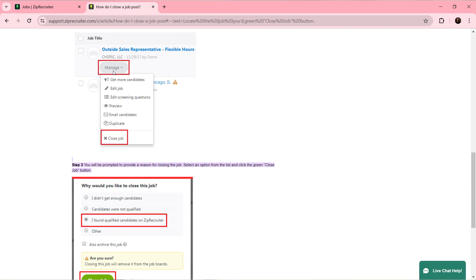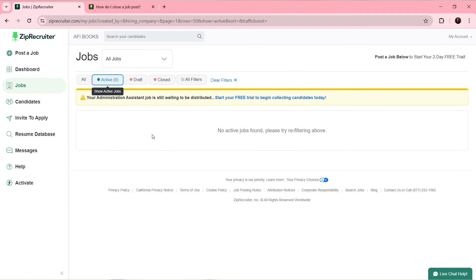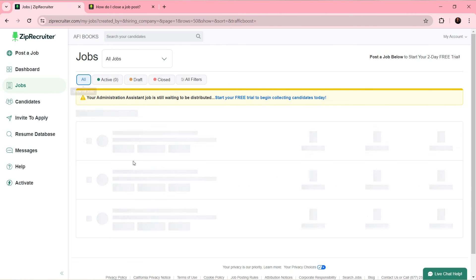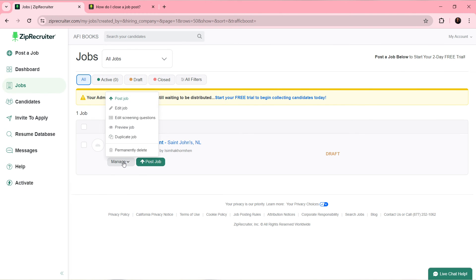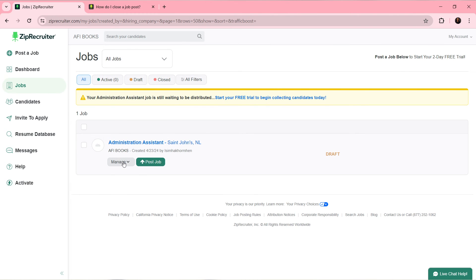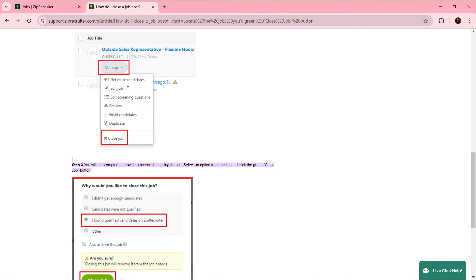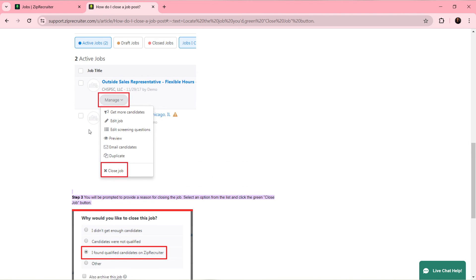Just right beneath that job in the list of your active jobs, you're going to see this Manage option. Just like it is in here, you're going to find this Manage option. If you click on the Manage option, you're going to find this option that says Close a Job - that's if it is active. Click on the Manage option beneath the job title that you created and you're going to see this extended menu.